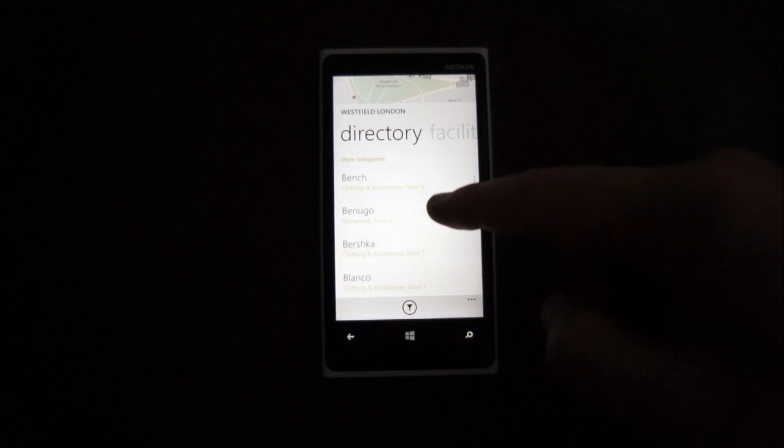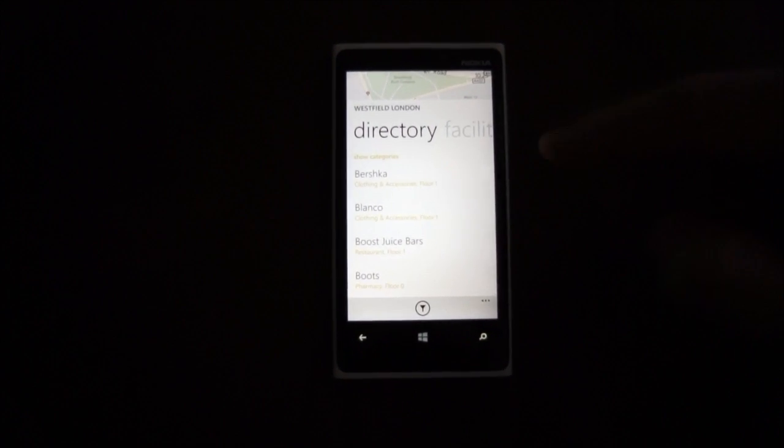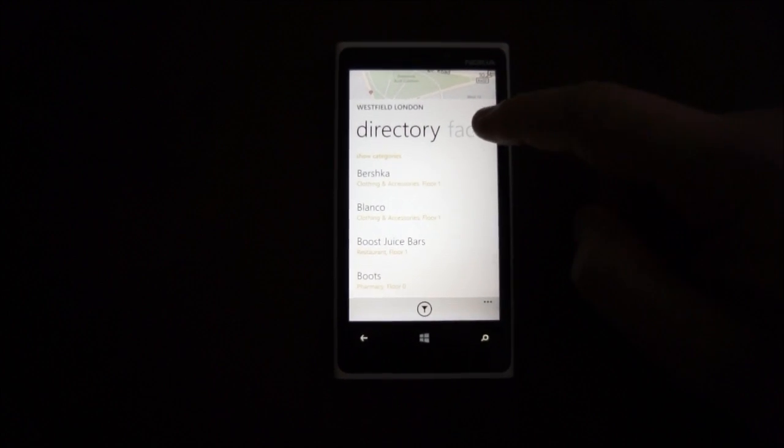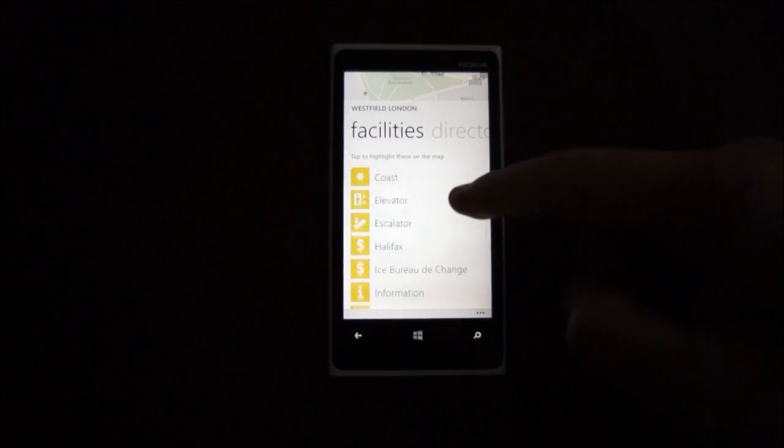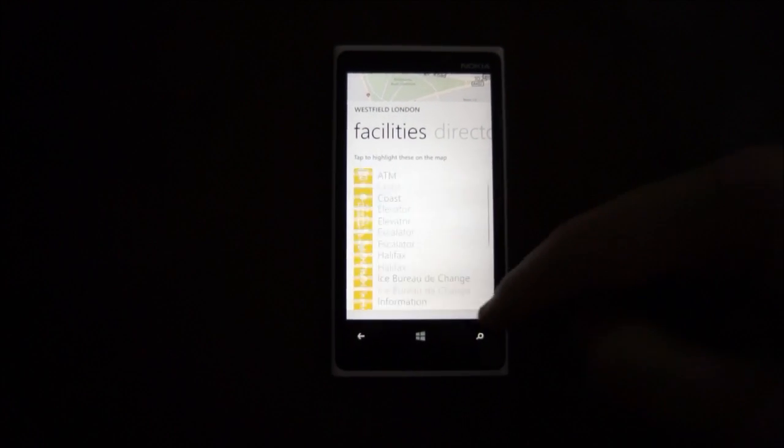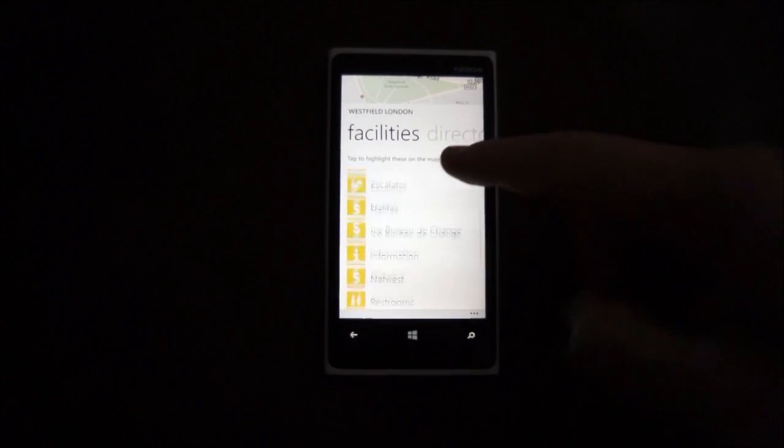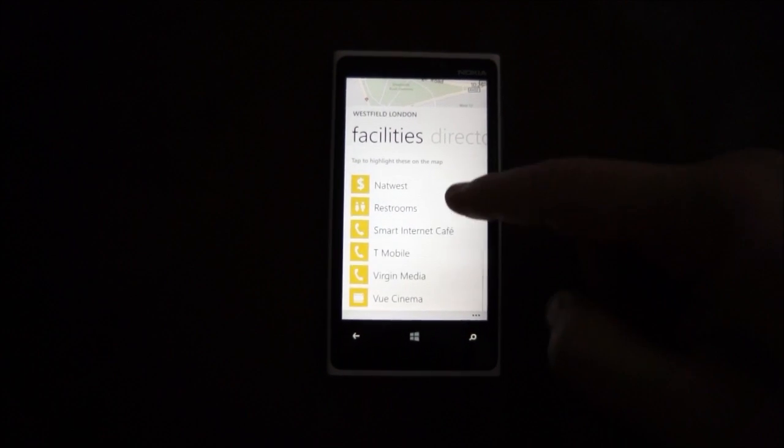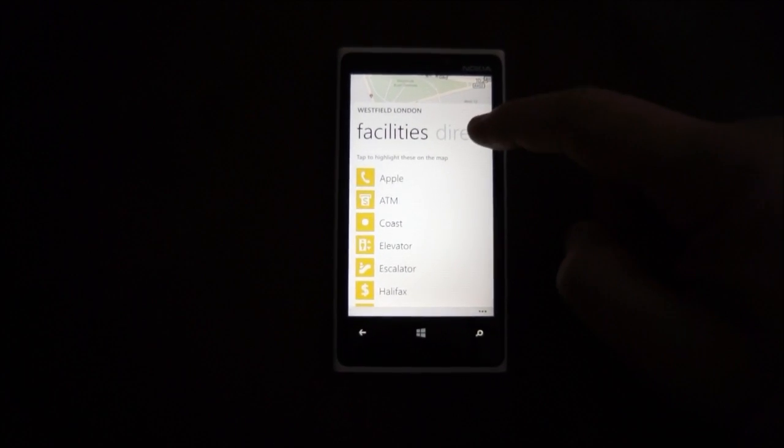So you can scroll through them. Along with that, you get some extra information. You get facilities as well. So Apple is a facility and banks and some common stuff that you might want to get done there.